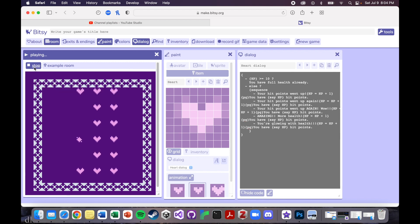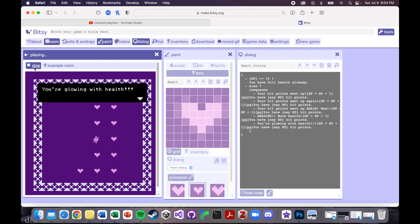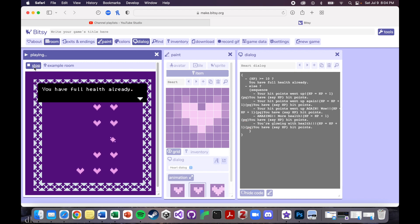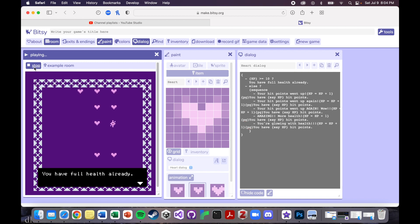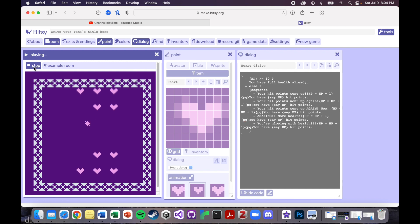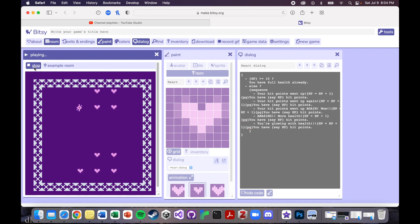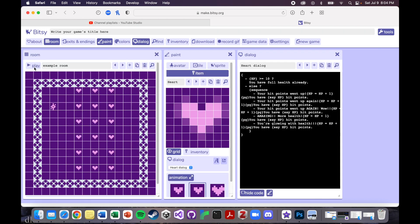You're glowing with health. You have 10 hit points. And then everything after that is just going to have the same you have full health already dialogue. It's not going to tell you anything special after that. So now let's make this a little bit more fun.